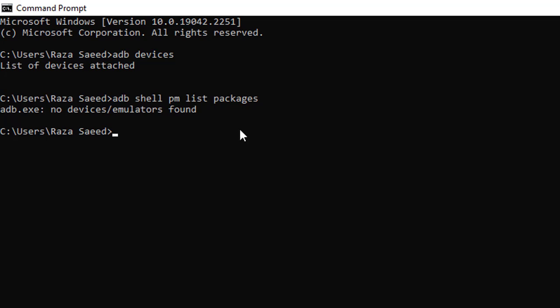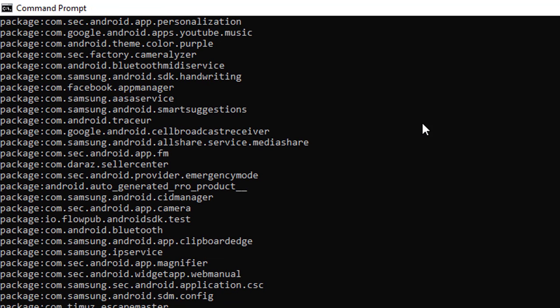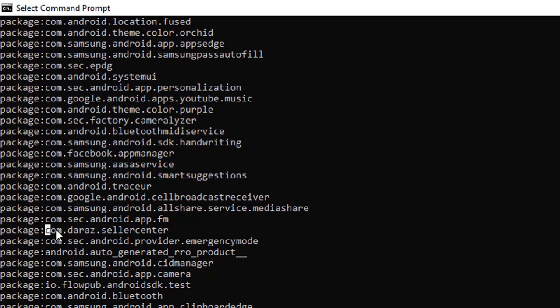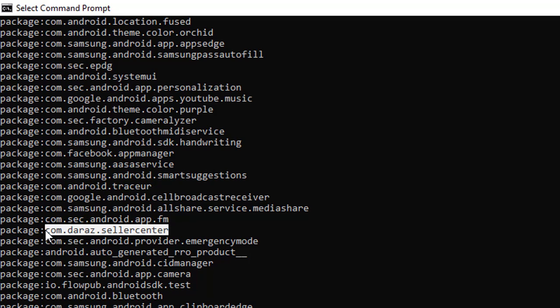Let me connect it again. I'll run this command again. See, all the applications that are installed in my phone are listed here. Now for example I want the reseller application.